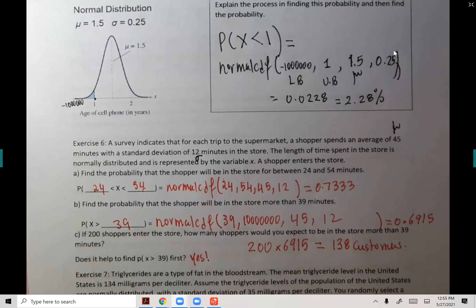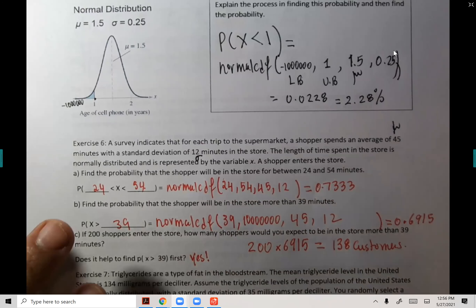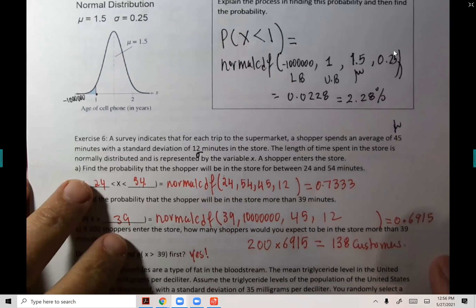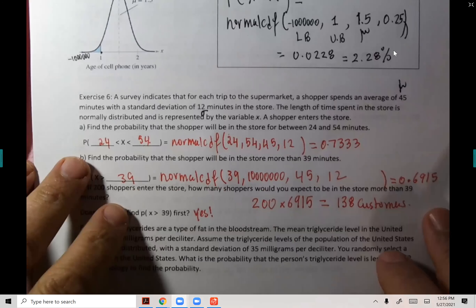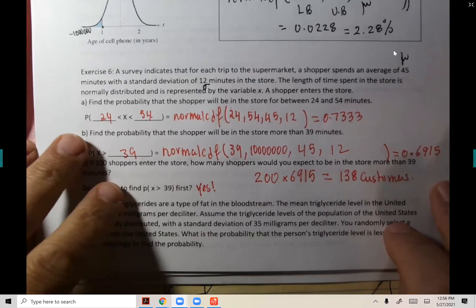This is how businesses decide on staffing — how many employees to have on the floor. They run figures to estimate customer counts at certain times of day. Someone who knows statistics provides all this information to the store manager.